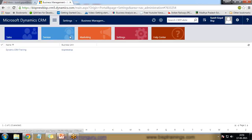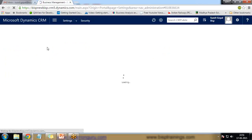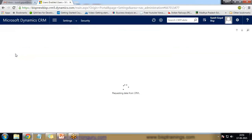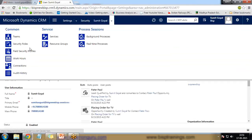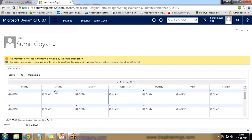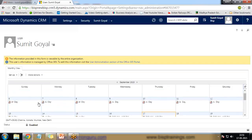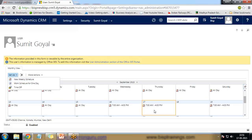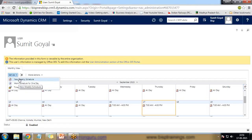To set working hours, go to Settings, then Security, and click on Users. I'll set the working hours for my user. Click on the user name, and you'll see the 'Work Hours' option. I have already set working hours from 7 a.m. to 4 p.m. To change it, click Setup and New Weekly Schedule, which will start from today onwards.